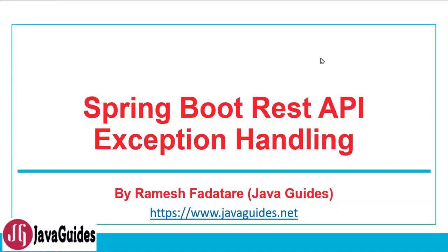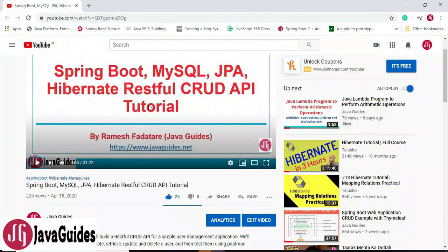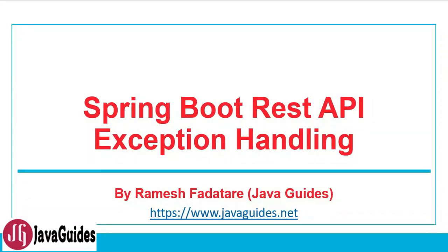Hi everyone, welcome to the Spring Boot REST API exception handling tutorial. In this video I'm going to show you how to implement custom exception handling in a Spring Boot project. This is a continuation of the Spring Boot MySQL JPA Hibernate RESTful CRUD API tutorial that I have recently created and published on my YouTube channel, where I haven't yet implemented custom exception handling.